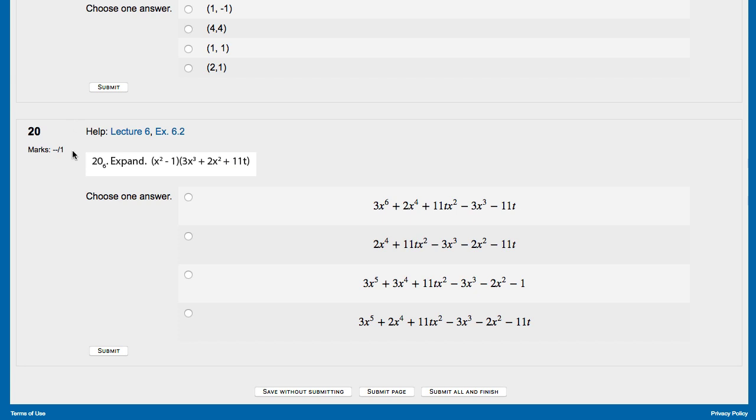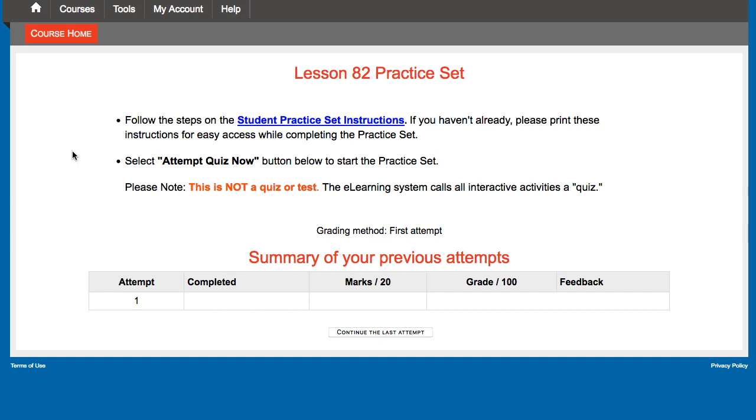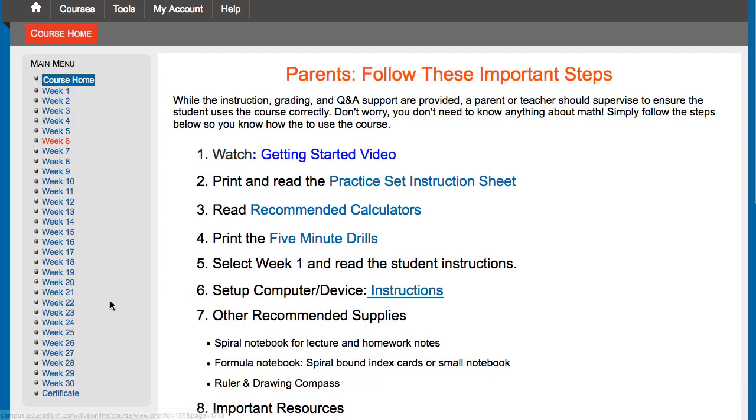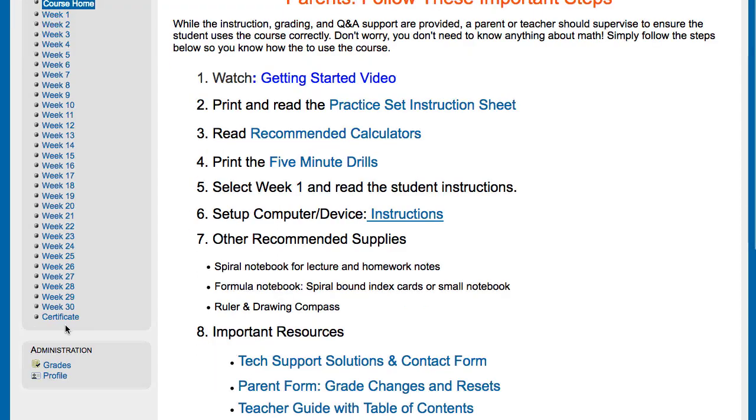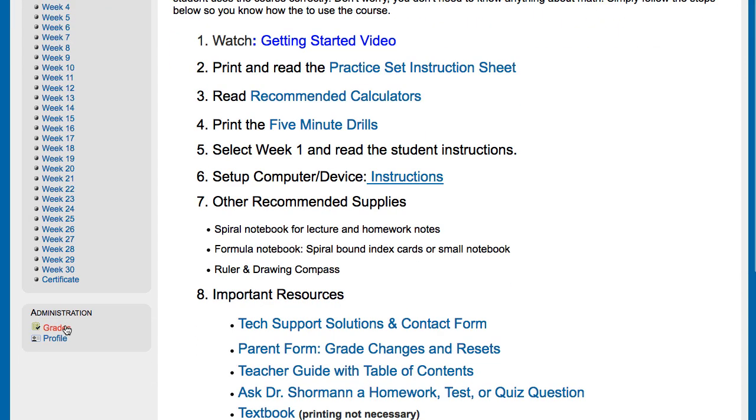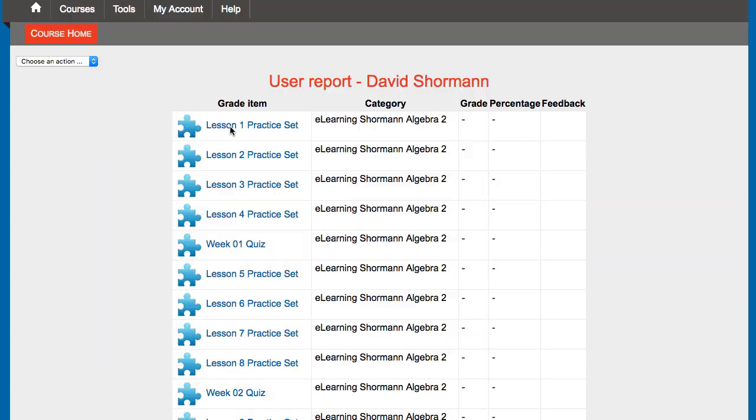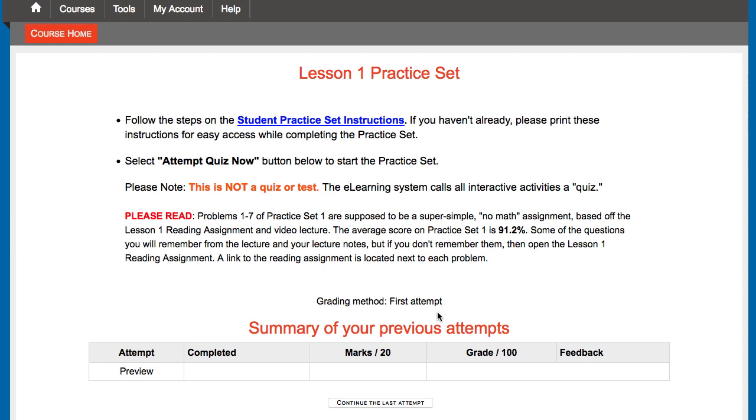One last thing I want to discuss is just what the grading methods are for each type of assignment. Educadium calls all these graded things quizzes and we have different names for all of these things. It's just any graded item though in Educadium, they call it a quiz. We can go to grades and let's just open a few for an example here. Lesson one practice set, grading method first attempt. Like we mentioned before, that first attempt is what is recorded as a grade and calculated in the overall average. Second, third, subsequent attempts, those do not count towards the grade for the practice sets.